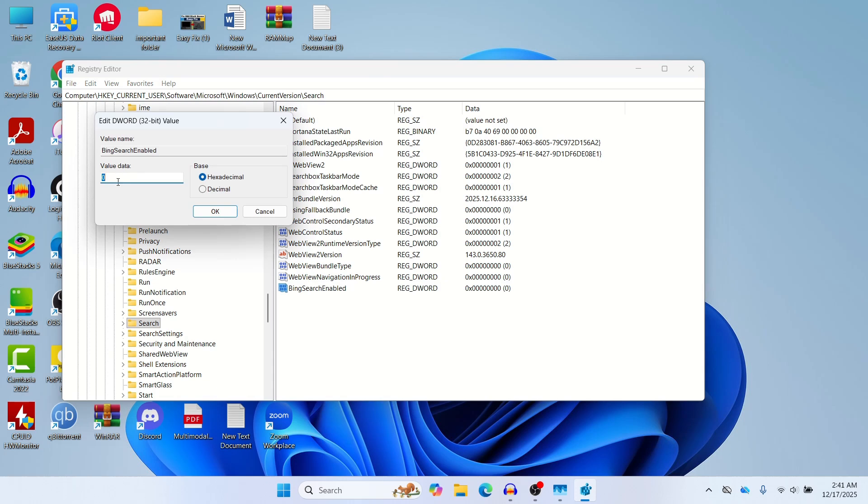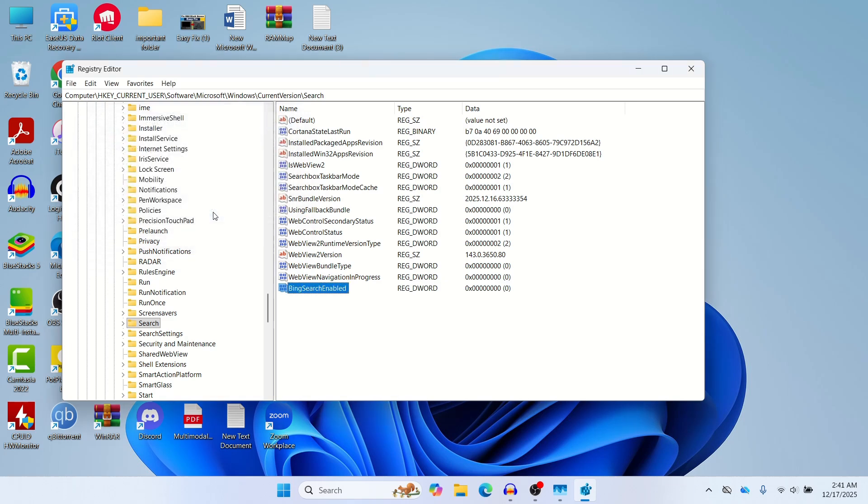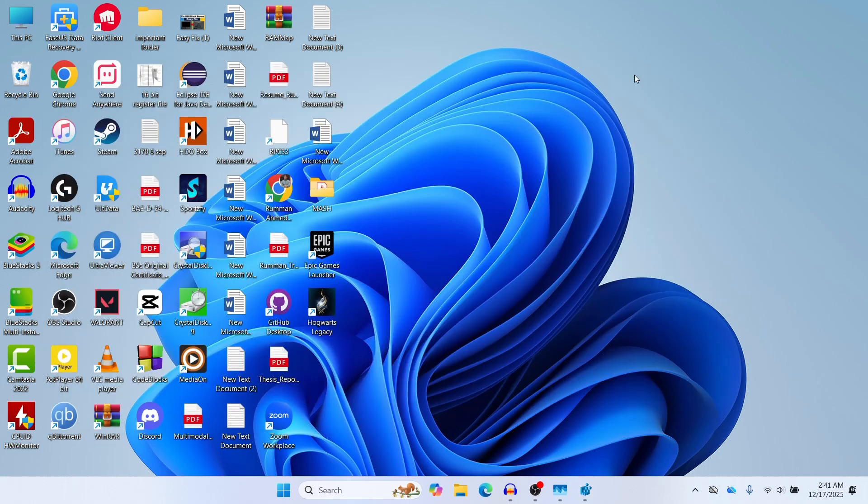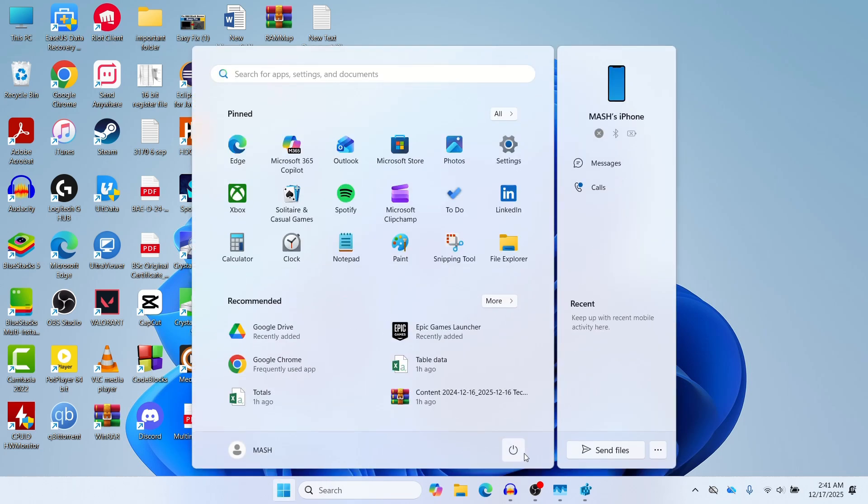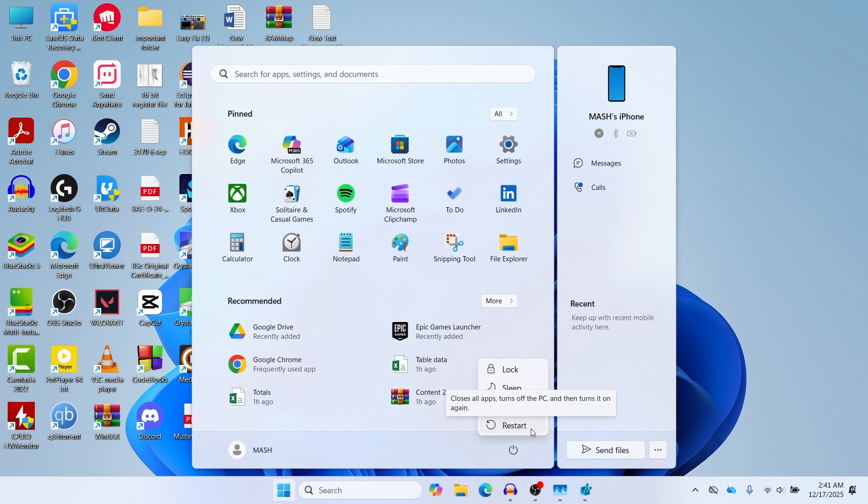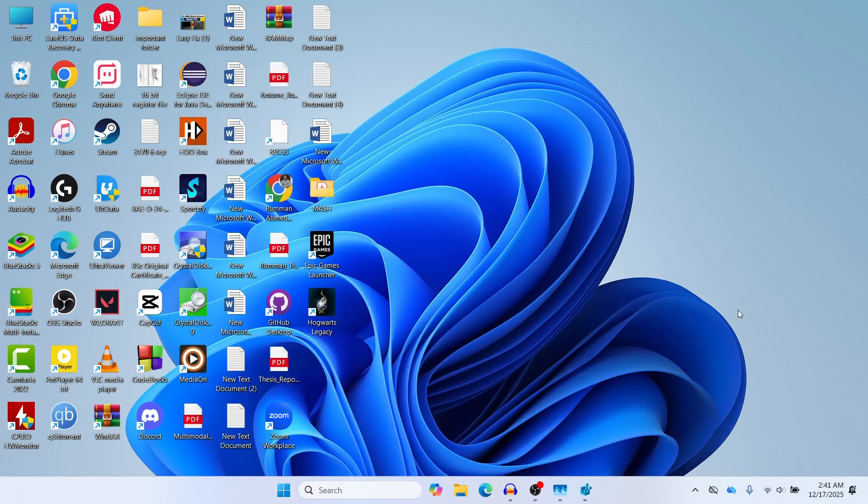After creating BingSearchEnabled here, just double click on it. Here you can see the value. You need to set the value to 0 and then click OK. After doing that you mainly need to restart your computer. You can just go to your Windows here and make sure to restart your computer after this Method 3. This forces your Windows to stop looking for the web, making your search instant and fixing that blank screen.